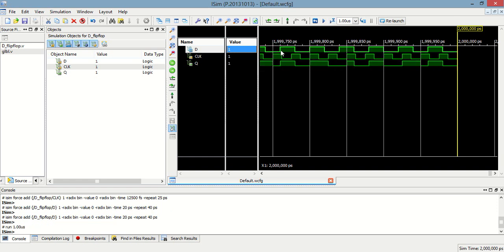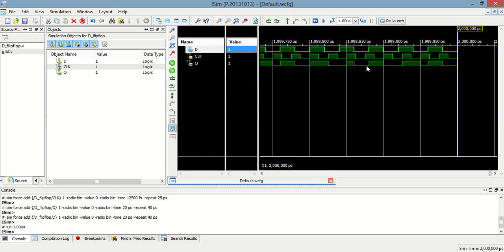Now you can see when the d is there and clock is there, at that time q is equal to 1. Now when data is 0 and clock event occurs, at that time output is equal to 0 again. Here when the data is equal to 0 and clock occurs, the output is equal to 0.